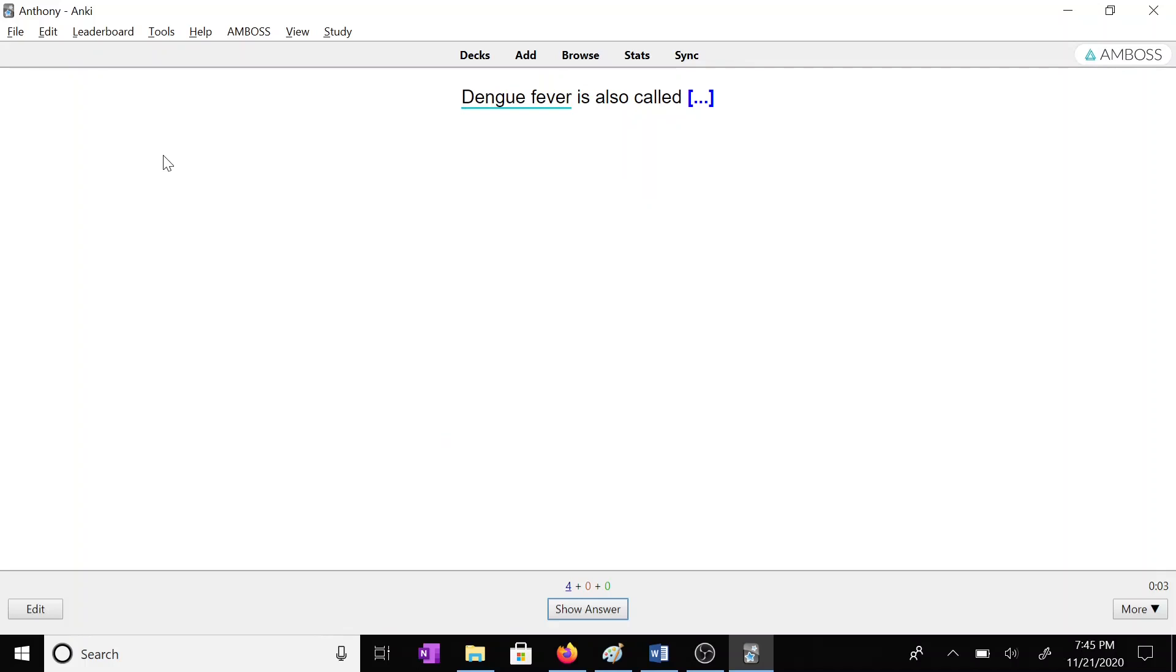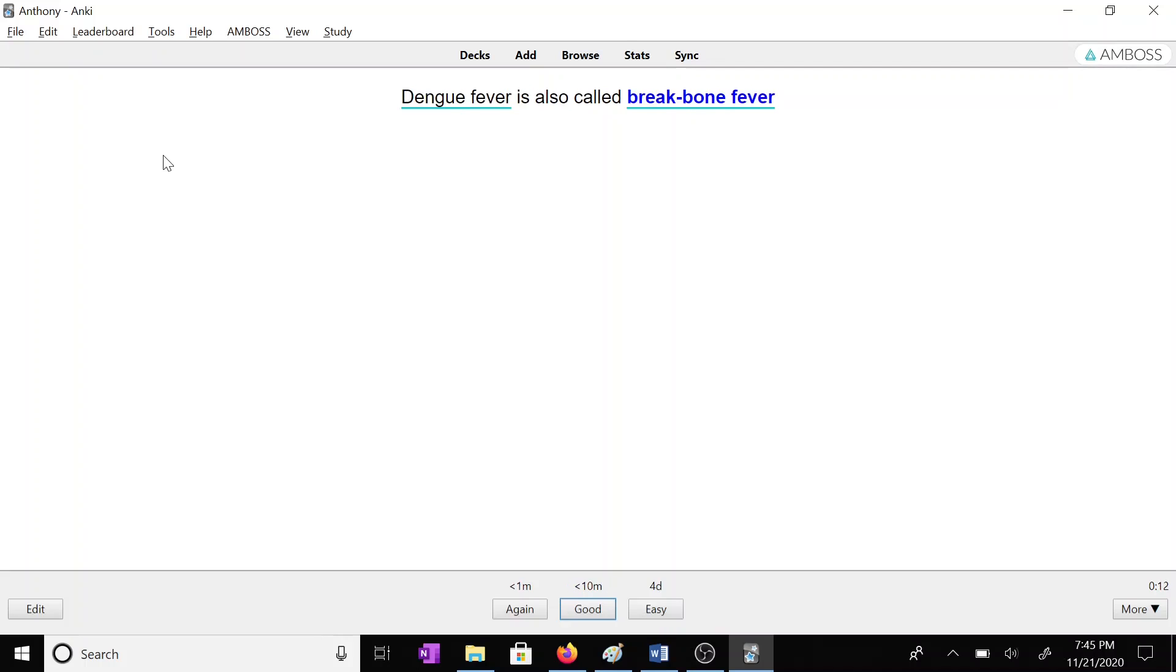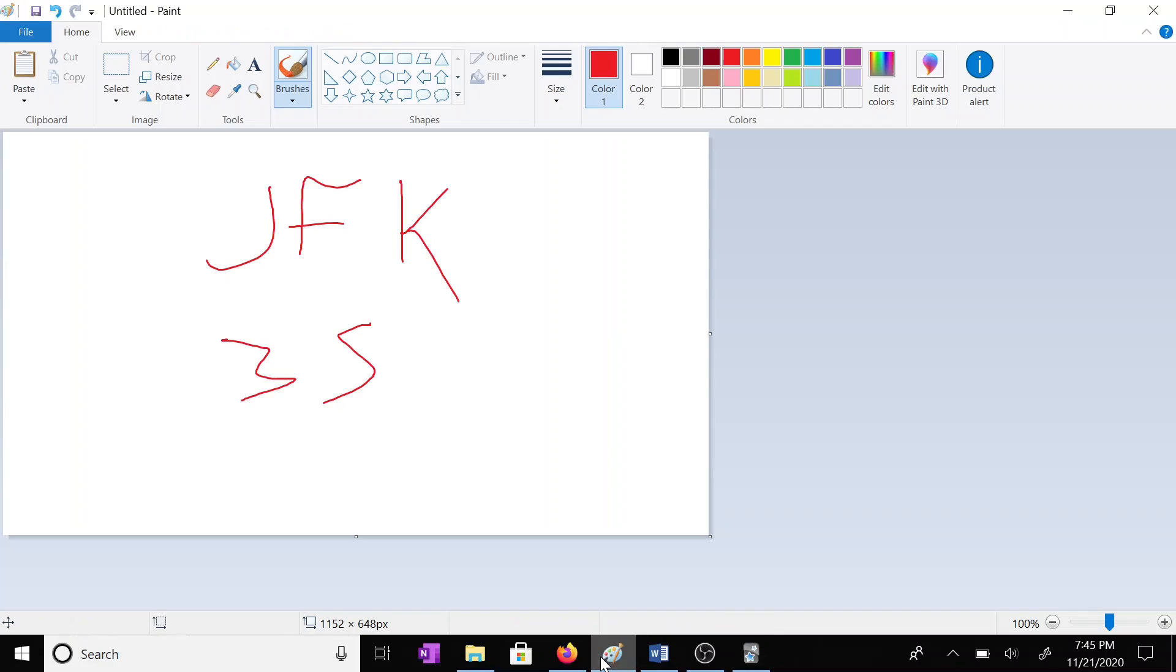Okay, so here's another one. I'm a medical student, so this is more medical-related, but you don't have to really know anything at all to understand the mnemonic we're doing here. So dengue fever is also called blank, and so it's also called breakbone fever. So here's how I'd make a mnemonic for that.